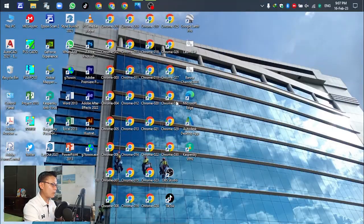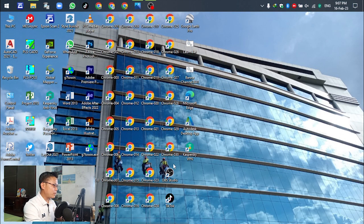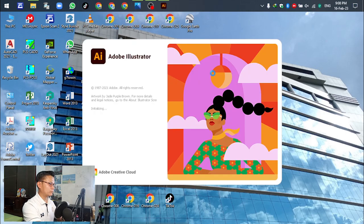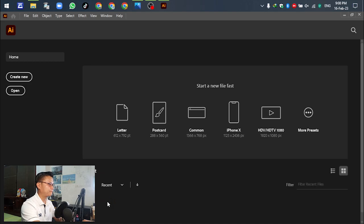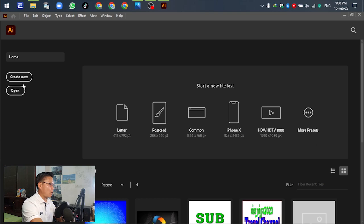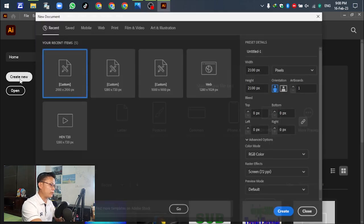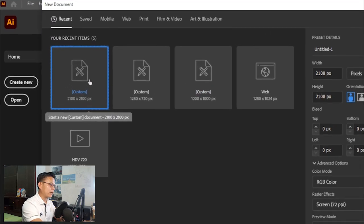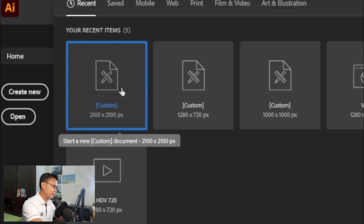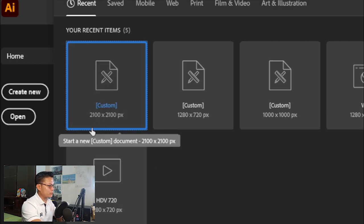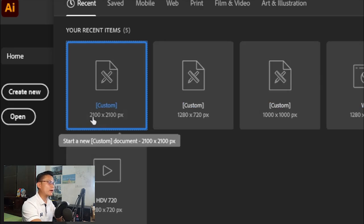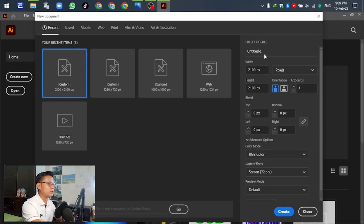Okay, open Adobe Illustrator. Go to create new and set the artboard. For this design, I'm using 2100 by 2100 pixels.